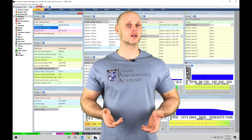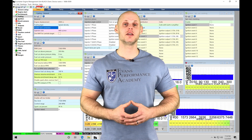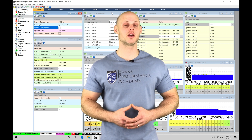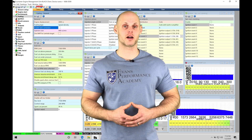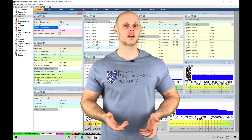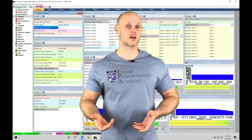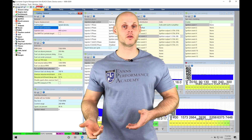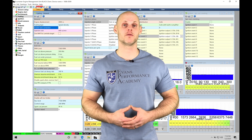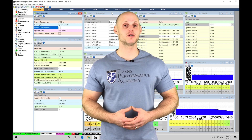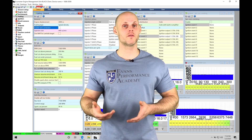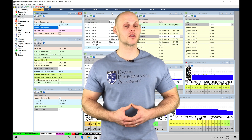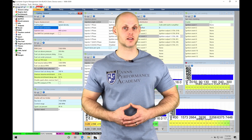Welcome to ECU Masters training part 7. In this video we're going to be checking out the main setup and configuration details using our EMU Black software. This is going to include things such as setting up our engine displacement, setting up our main rev limiters, looking at our coil dwell, setting up our injector data information, as well as assigning our coil firing order and our injector firing order. We have a lot to cover so let's jump into it.